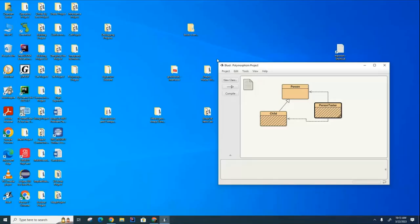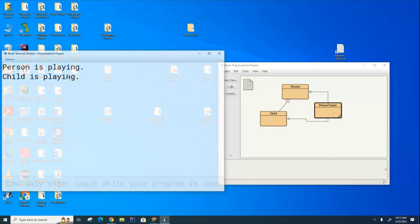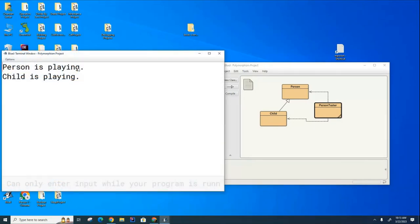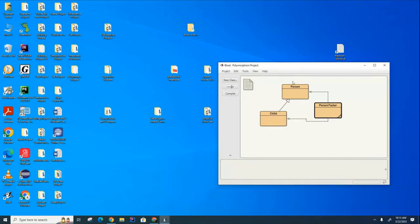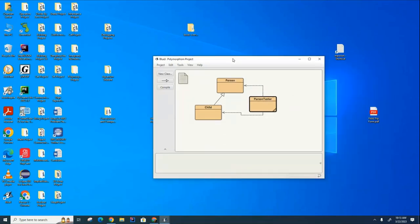Let's run this now. You can see here is the person playing and here is the child playing. Now let's briefly review inheritance properties, and then I'll show you the magic of polymorphism.